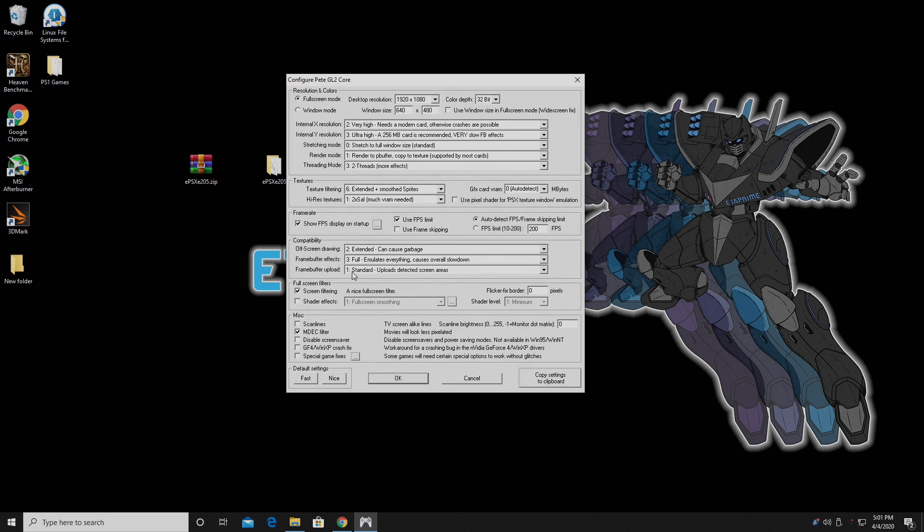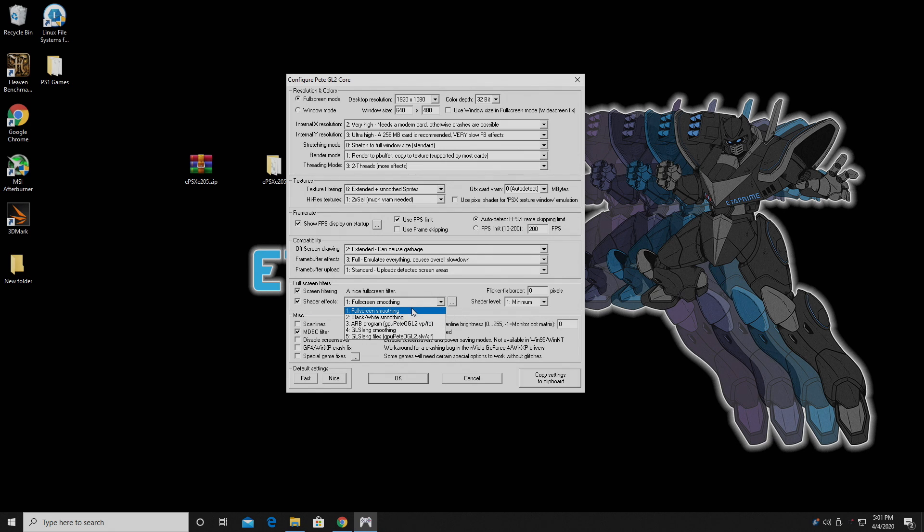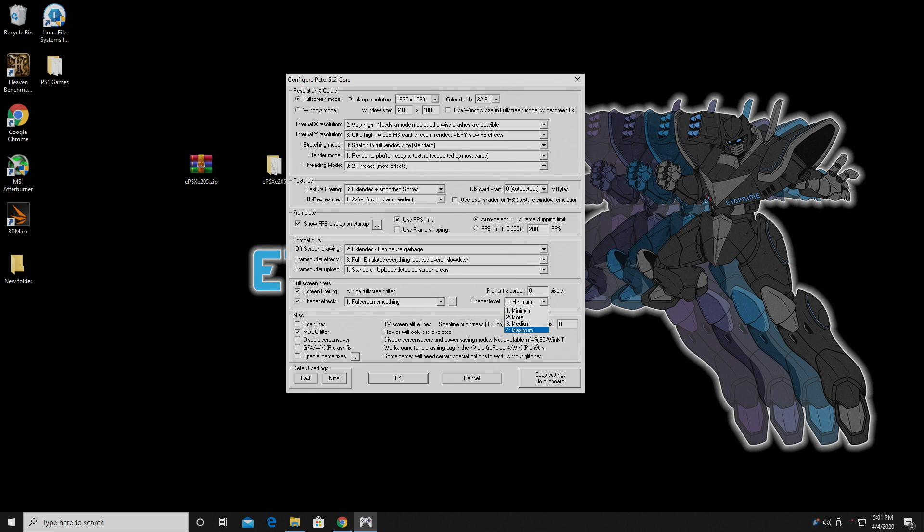2, 3, and 1. Full Screen Filtering, Shader Effects, Full Screen Smoothing. This is what I leave it at. And I set Shader Level to the maximum number four.